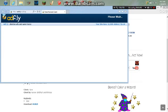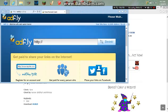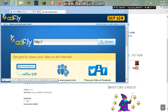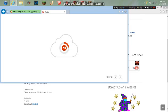Once the Adfly pops up, it should be Adfly, it's going to ask you to wait 5 seconds. Once that's done, you want to click skip ad, and then it will bring you to Mega.